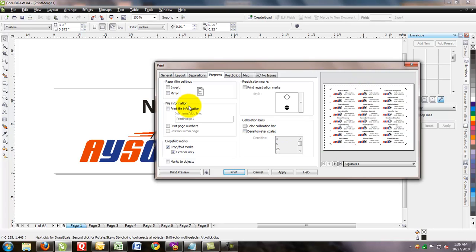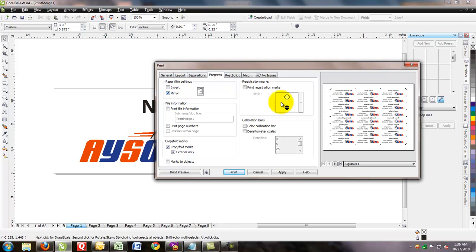Also, for sublimation, we need to mirror it. So we can click on the mirror button. And now you can see that all the plates have been flipped so you can print it out appropriately.